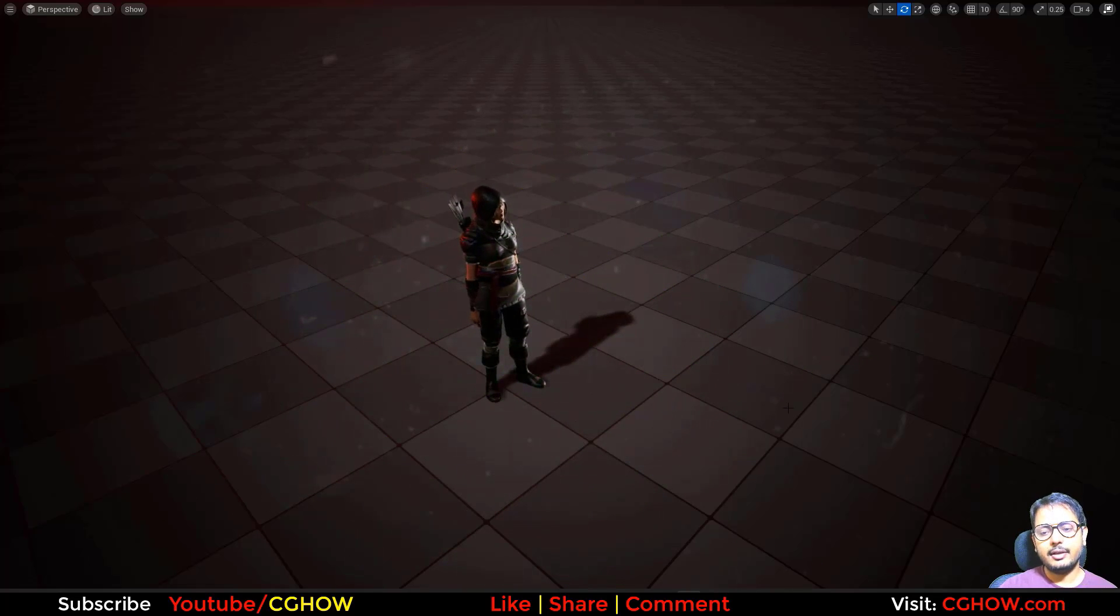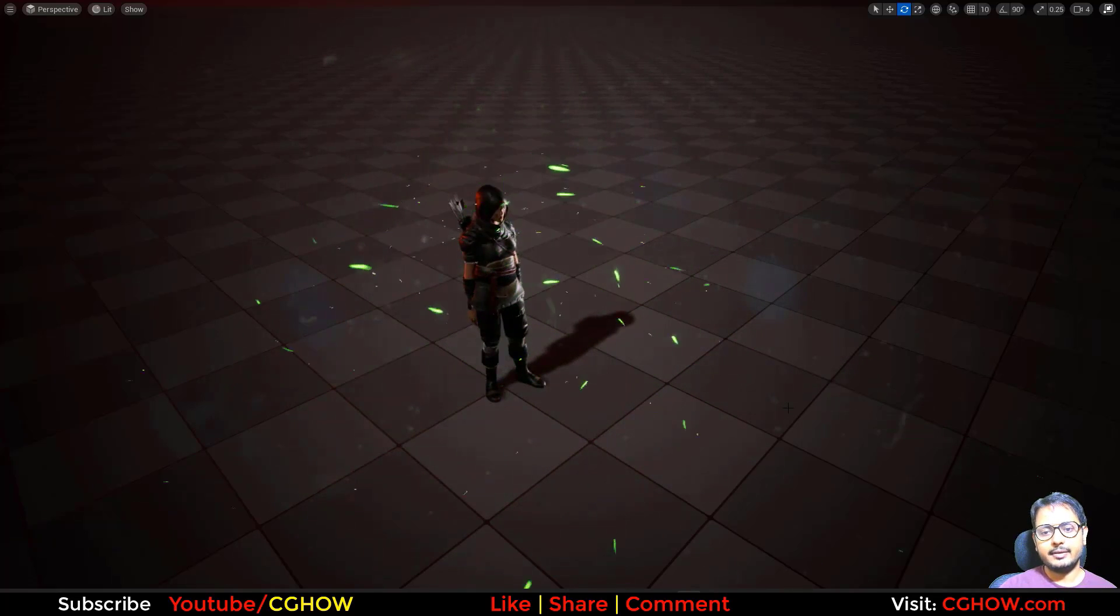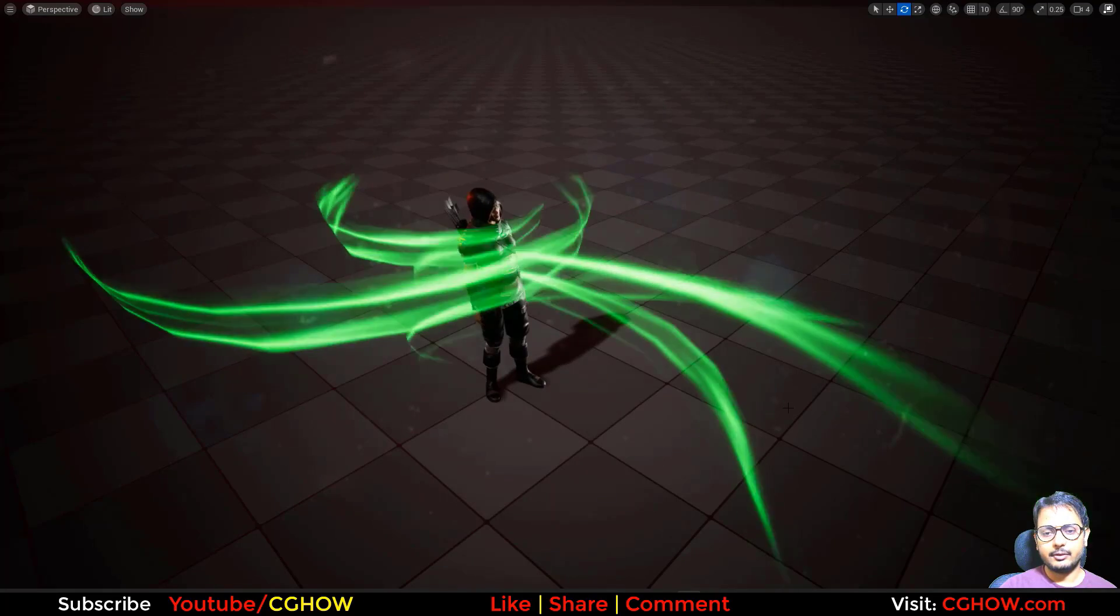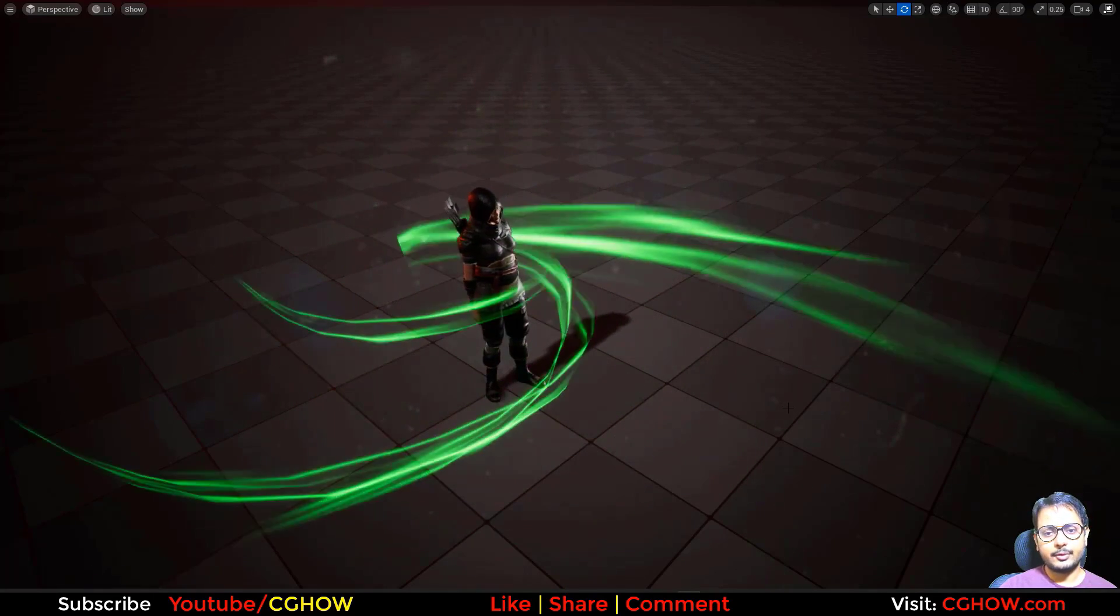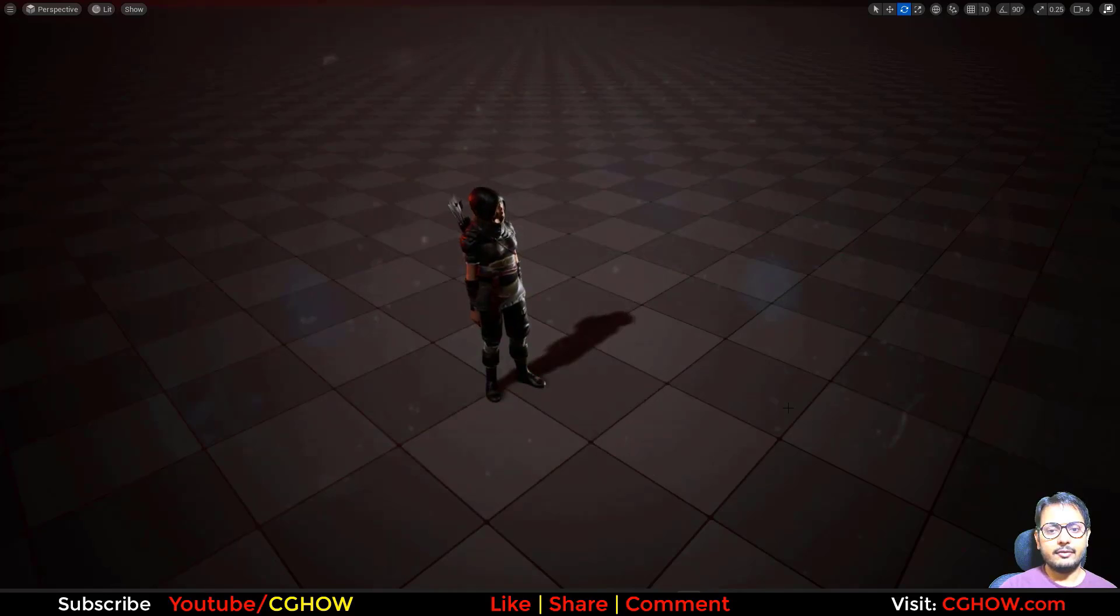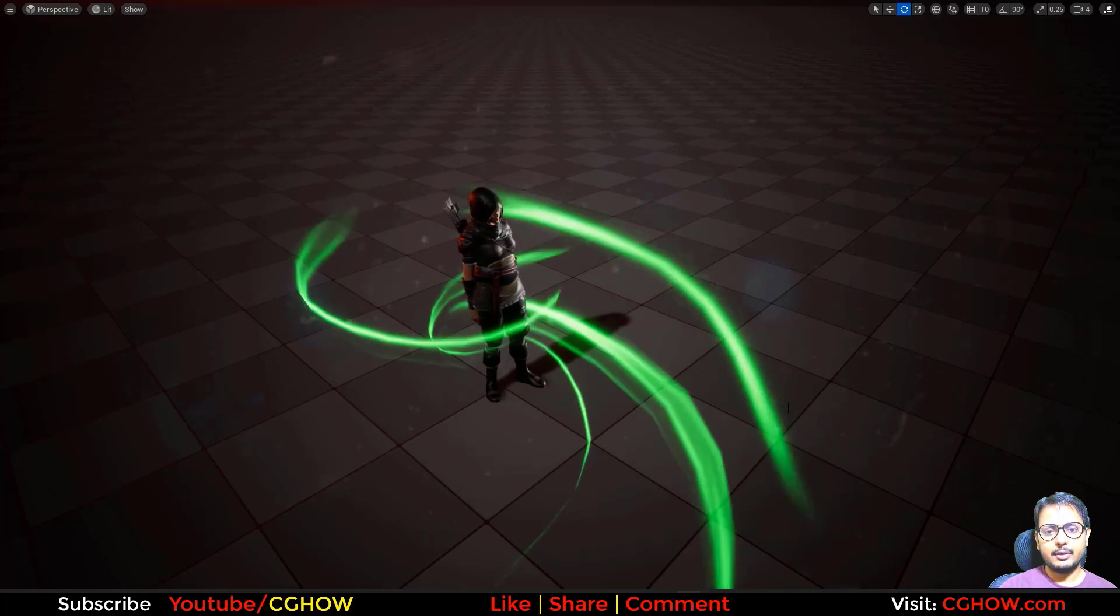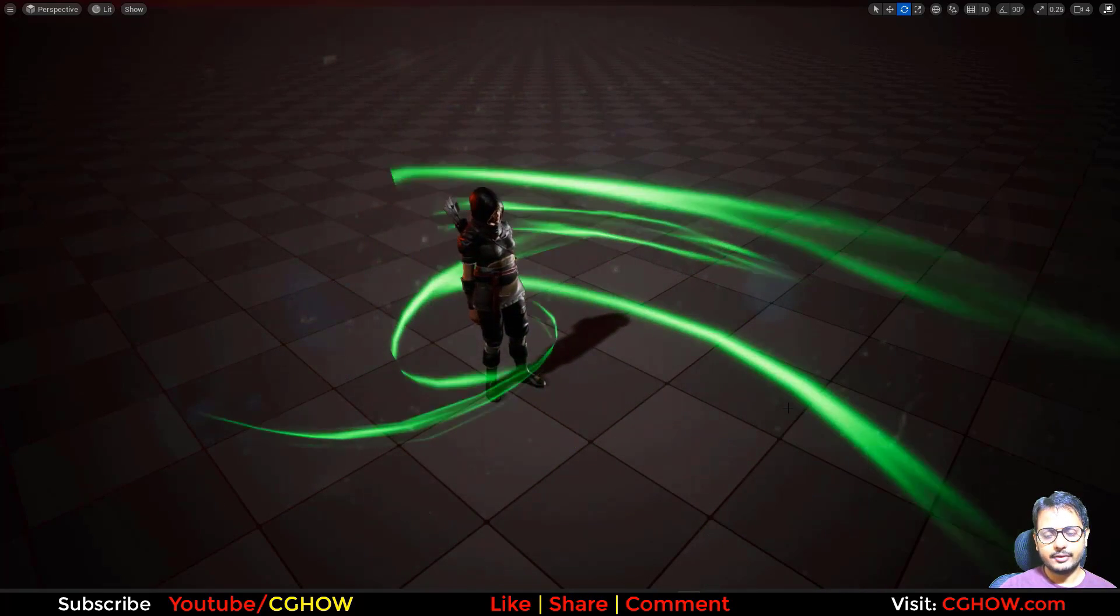Hi guys, I'm Asif Ali. Today I create this heal spell effect in UE5 Niagara and I'll create this from scratch so you can understand better. If you haven't subscribed to my YouTube channel yet, please subscribe. If you like this video, like, share,